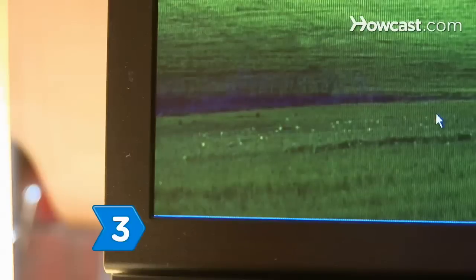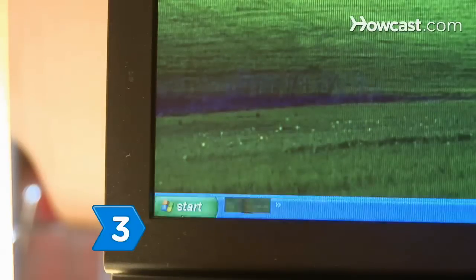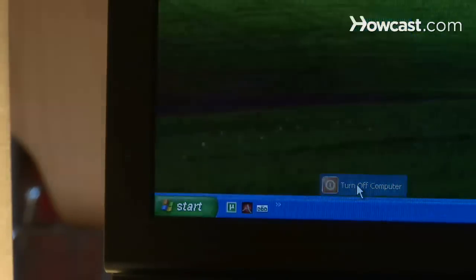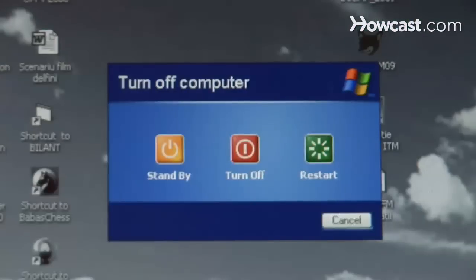Step 3: Click on the Start button and select Shutdown. When the menu prompts, select Shutdown.